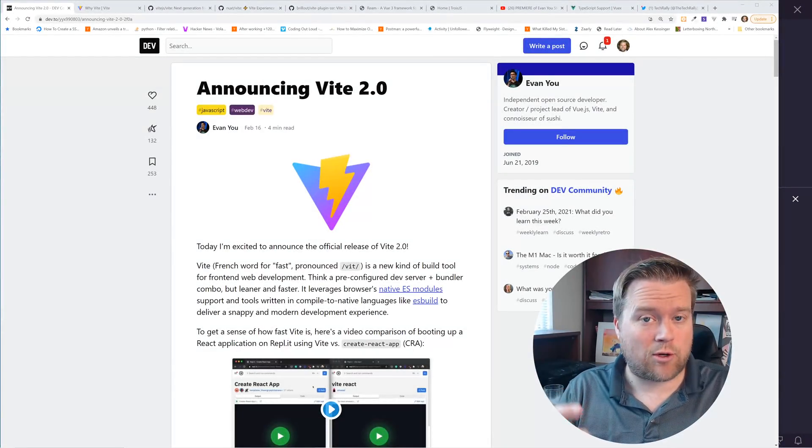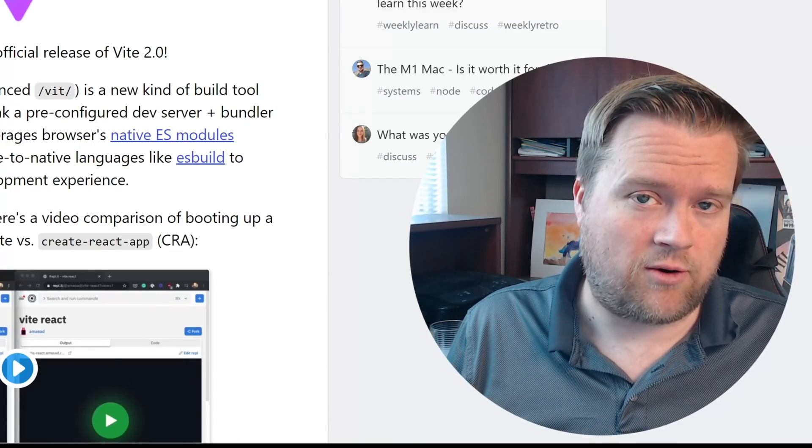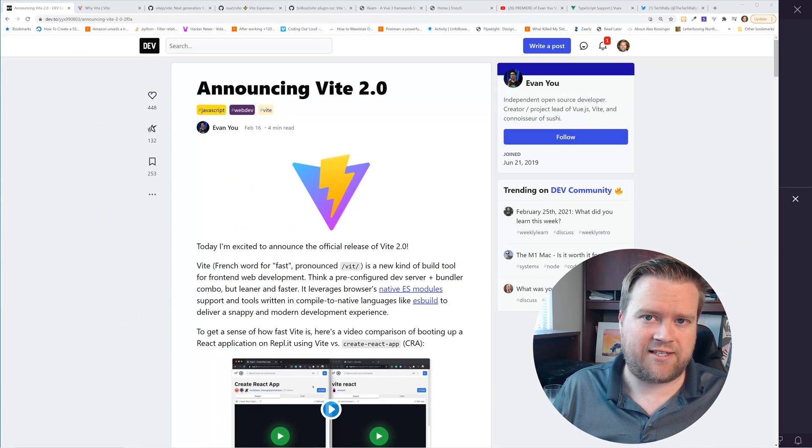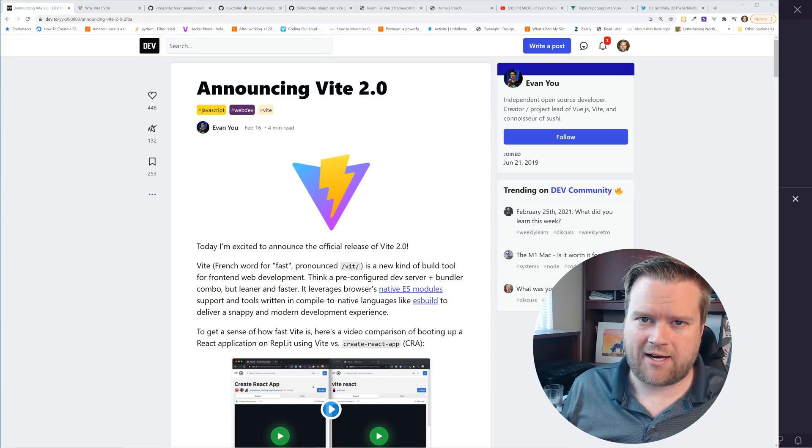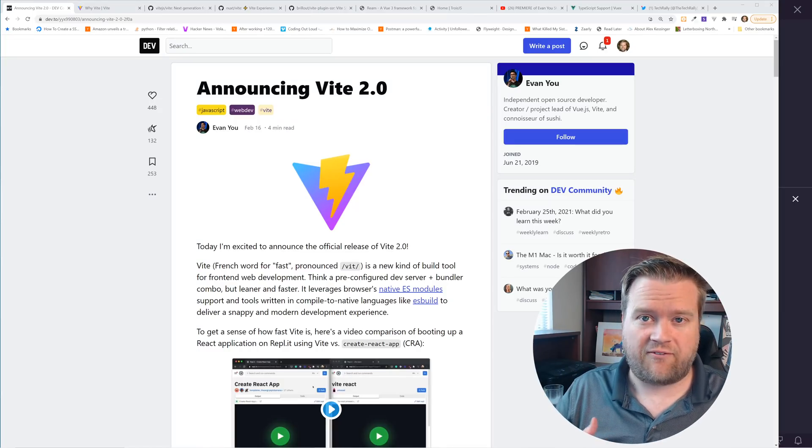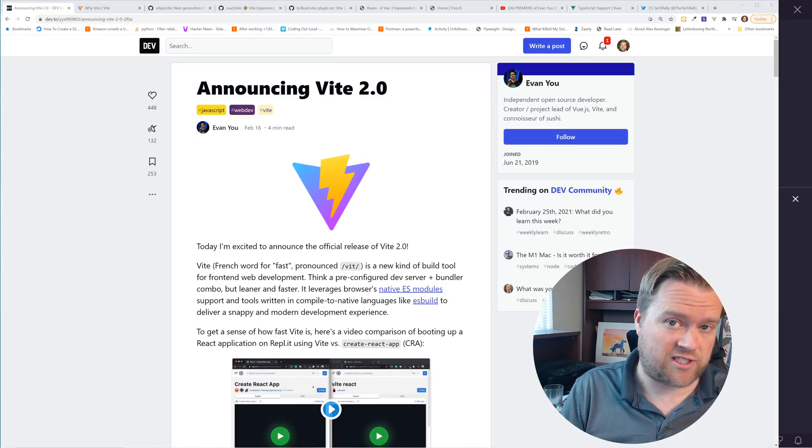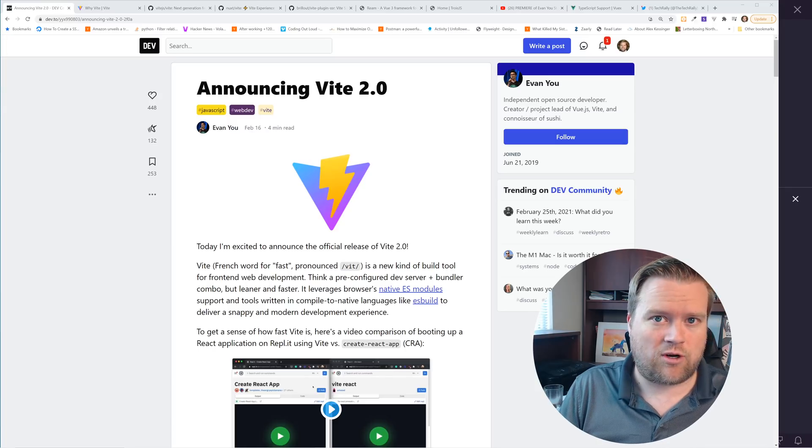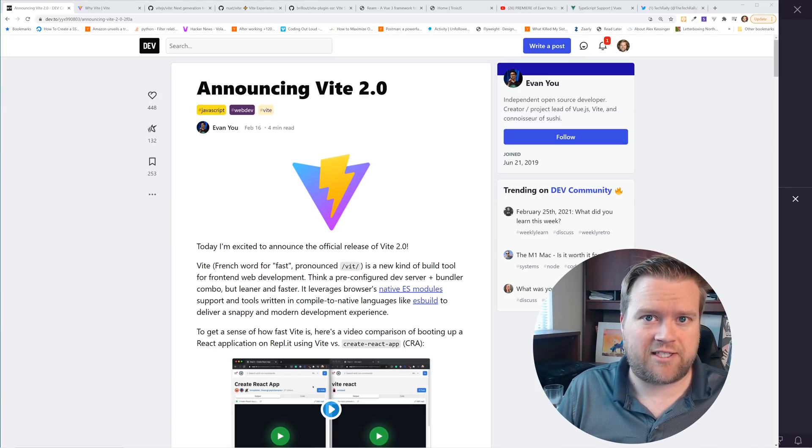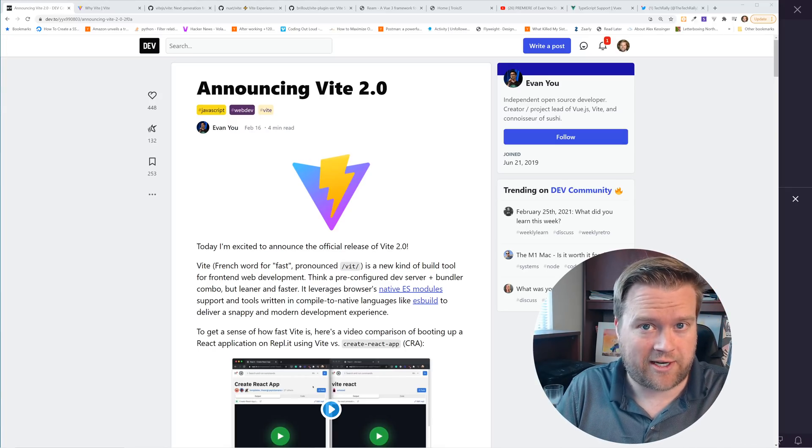Hey developers, so today we're looking at Vite 2.0. I'm going to show you guys what it's all about, talk a little bit about the ecosystem, the future of Vite versus Vue CLI, and we're also going to jump into a quick app, so stay all the way to the end.